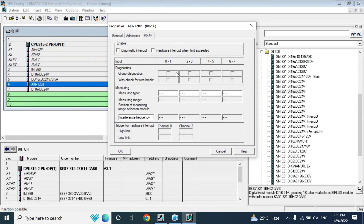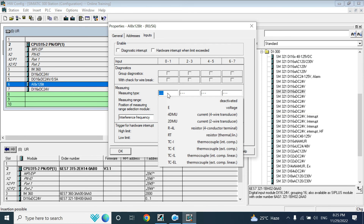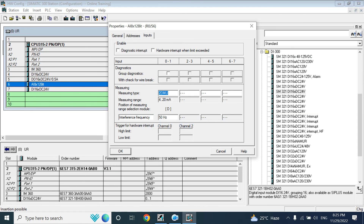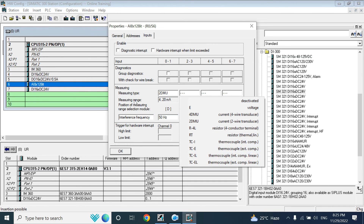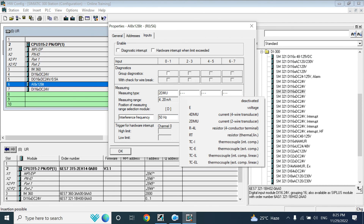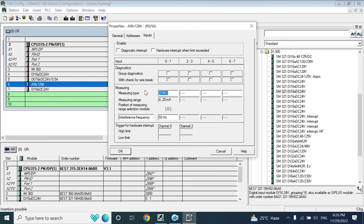In the input module settings, you can configure the measuring type: voltage, 4-wire current transducer, 4 to 20 mA supply, 2-wire current transducer, resistor, or thermocouple. Whichever signal type you connect to the module, you must select it here, otherwise it will not work. Also, there is a physical selector on the module itself where you must select voltage, current, resistor, or thermocouple.